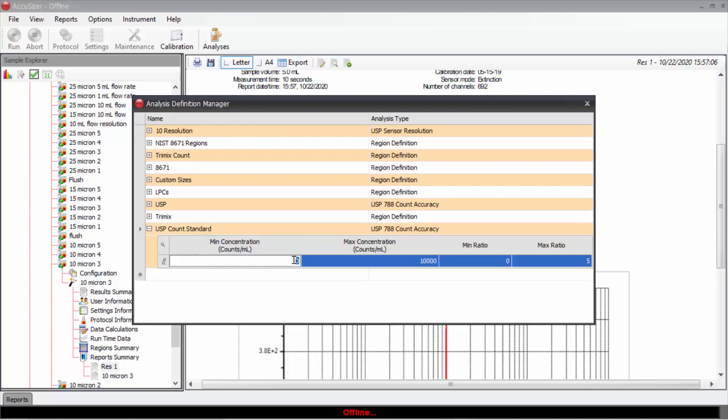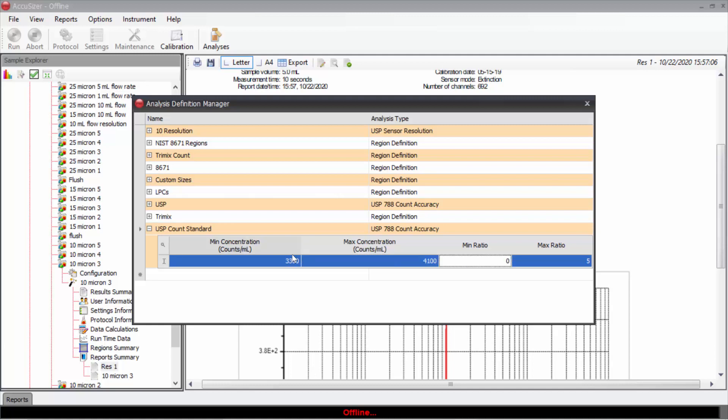What I need to enter is the minimum concentration, which for this bottle was 3,300 per ml. The maximum concentration was 4,100 per ml. The minimum ratio was 1.78 and the maximum ratio was 2.57.